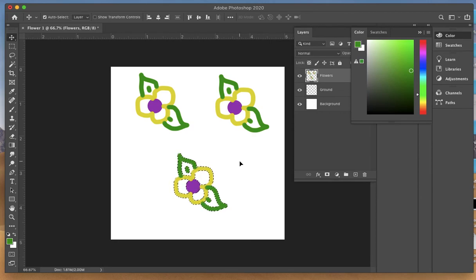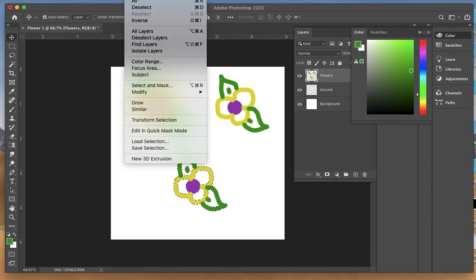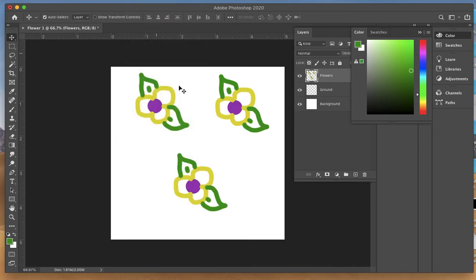I'm going to deselect this. Now, rather than have this as a two-way design, I'm going to turn one of these flowers so it's in another direction.